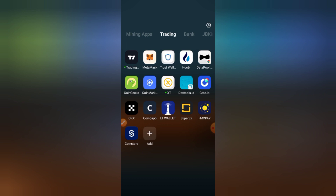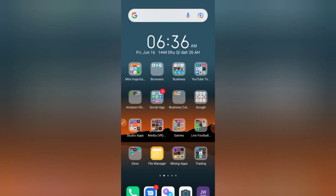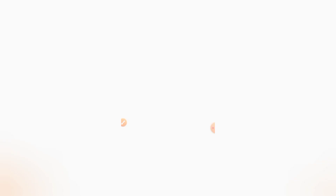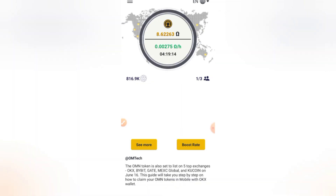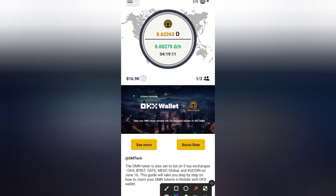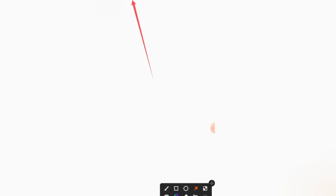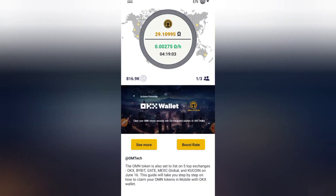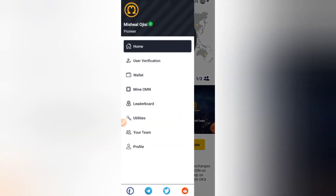The first thing you need to do is get your Omega Network account verified. First of all, make sure that your Omega Network app is up to date. Once it is up to date, come to the top left corner and click the three hamburger icons. When you click the three hamburger icons, click on 'User Verification.'